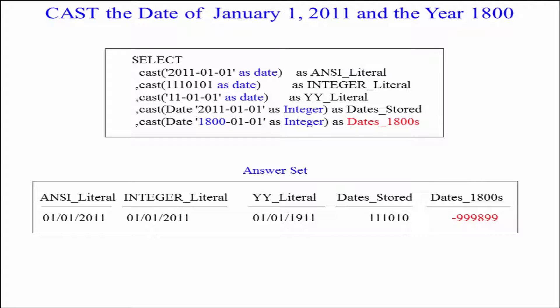Here you can see we're going to CAST '2011-01' as a date and it's going to display. I can do the same thing by saying CAST '111-01' as a date. That's how they store this internally — that's the same date.